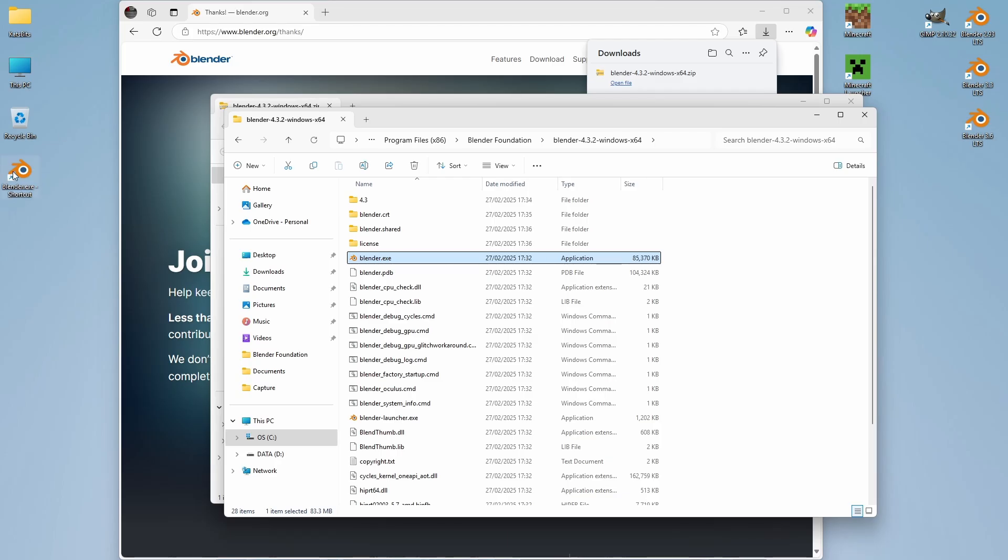And we've created a desktop icon. If we installed using the MSI version, this would be installed automatically for us.